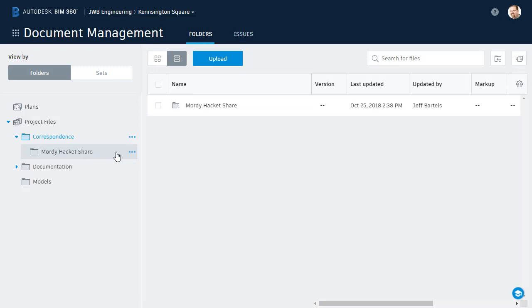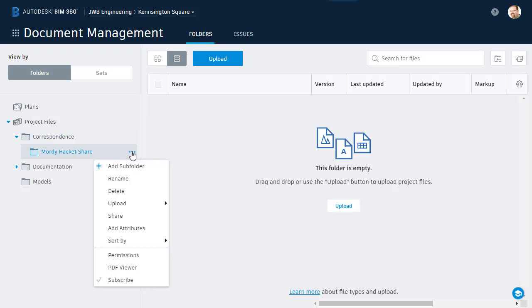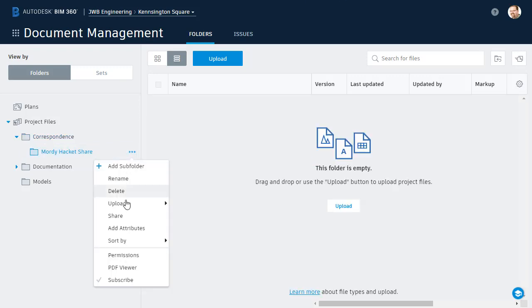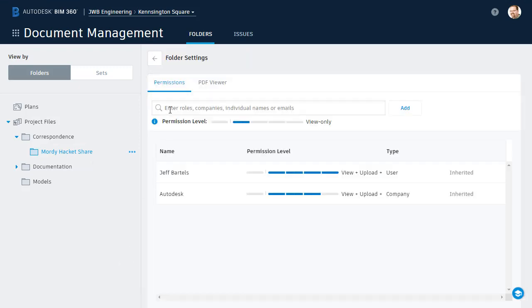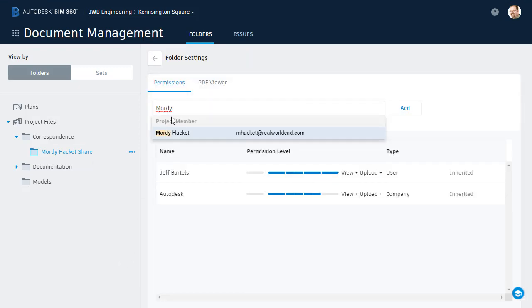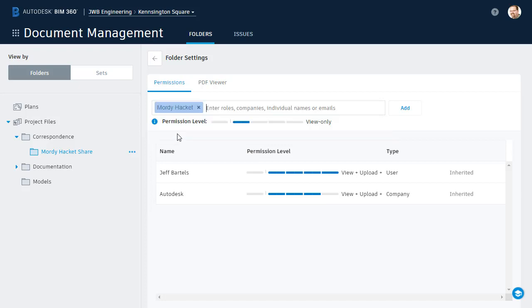Once the folder's been created, I'm going to assign permissions. I'll do that by clicking the Ellipsis button or by right-clicking on the folder name, and I'll come down and choose Permissions. Here at the top, I'll type Morty. You can see he's already recognized in this project. I'll select his name, and then I can select the desired permission level.